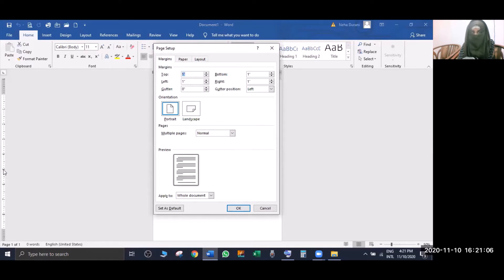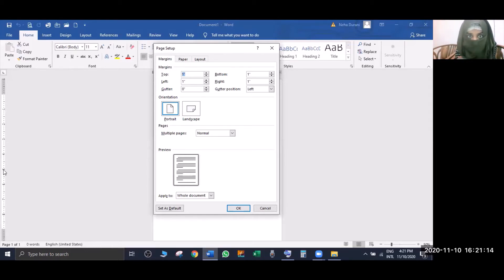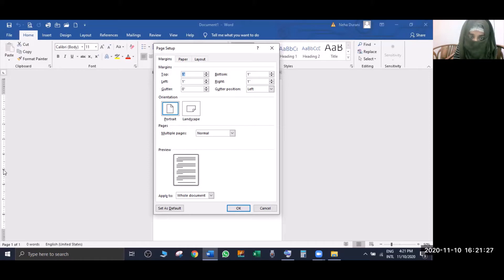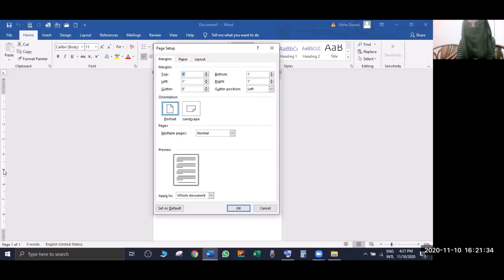I'm going to click on the corner of the page. Here you can see the margin settings. We take the margin from top: 1, from left: 1, gutter: 0, from bottom: 1, from right: 1, and gutter position is left. That means the text starts from the left to right. Orientation is portrait - portrait means from top to down.